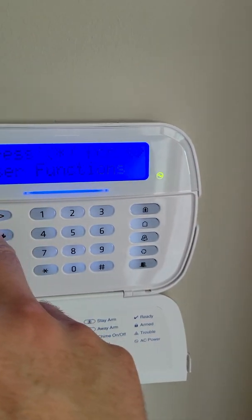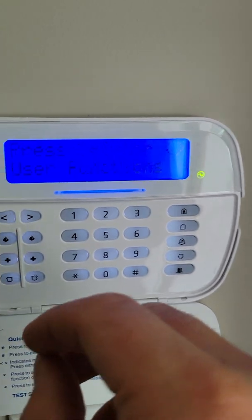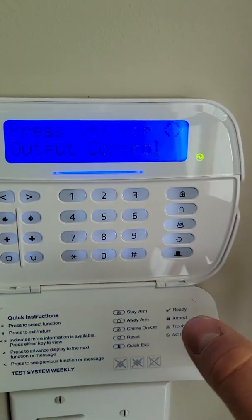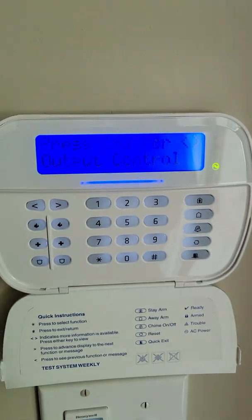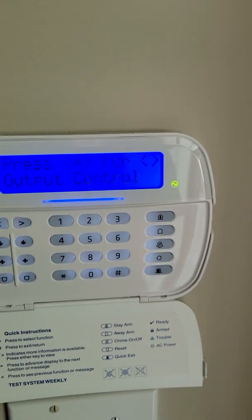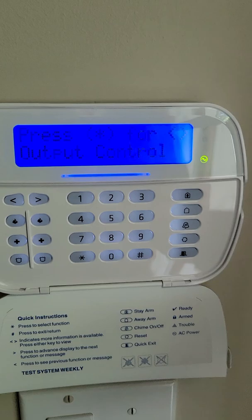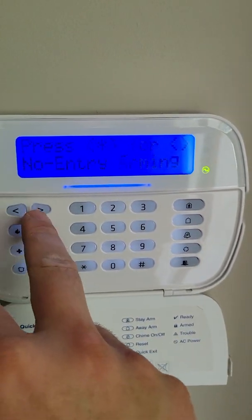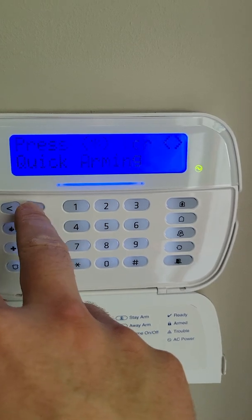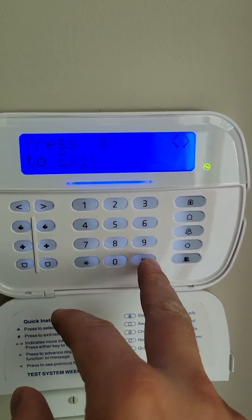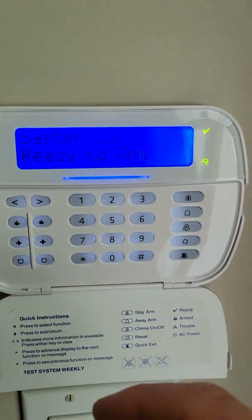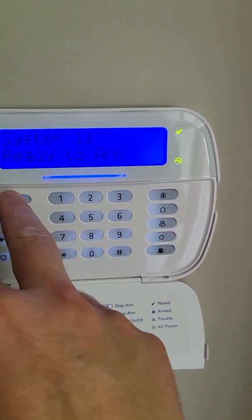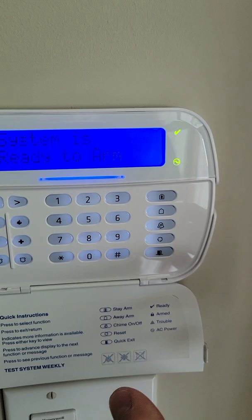From here I can also access codes and user functions. Anytime you want to change a user code, if you're not using the Alarm.com platform that's done here. If you are using the Alarm.com platform, I highly recommend doing all user functions through the app or through the website. We have the same options as a single partition keypad — the system is ready to arm.